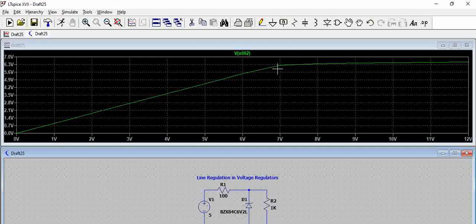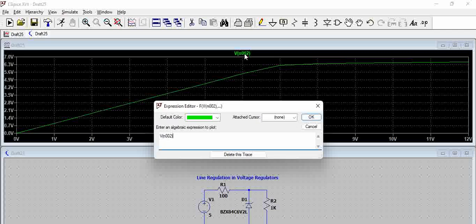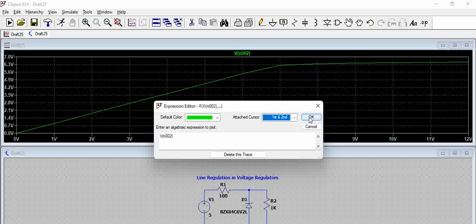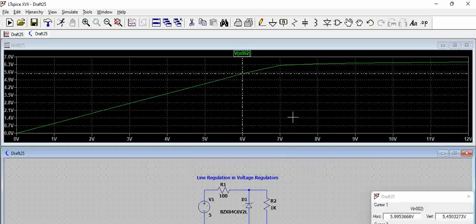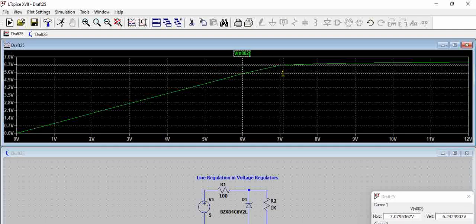Our intention is to see how the Zener acts as a voltage regulator and then also calculate the line regulation. So let us try to add a cursor here, and then we will try to calculate what is the regulation.